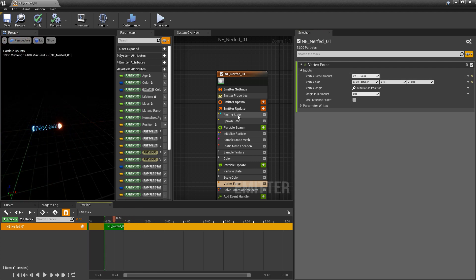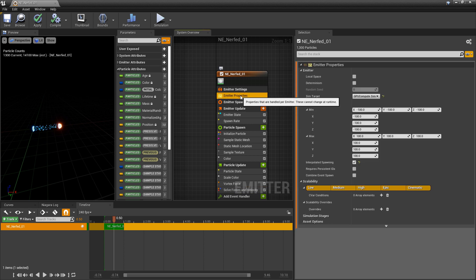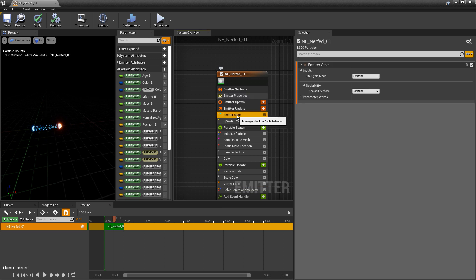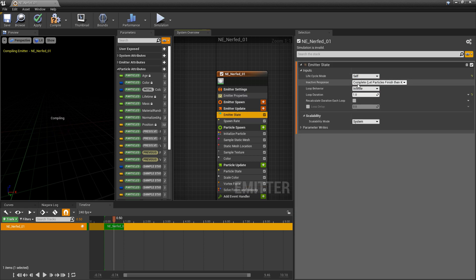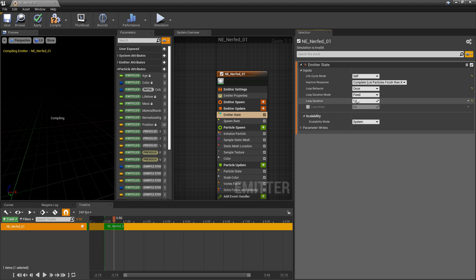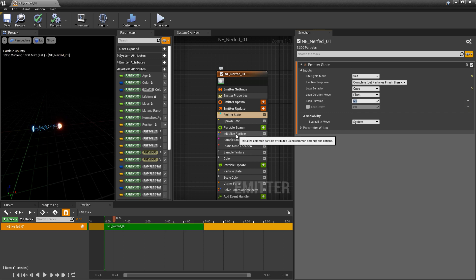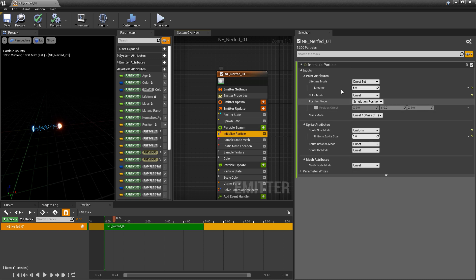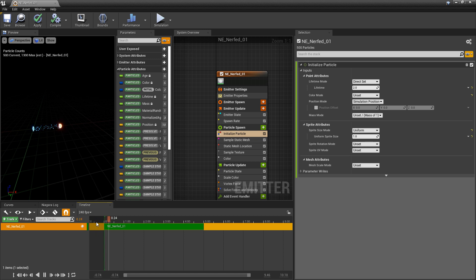And now I'm going to go into my emitter properties, or I'm going to go into my emitter state. Change this to self. We want the loop duration to be once. And then we'll make this something like 5 seconds. And under initialize particle, we'll change the lifetime to something like 2. And then we'll play that.